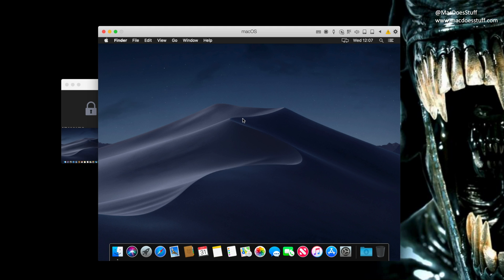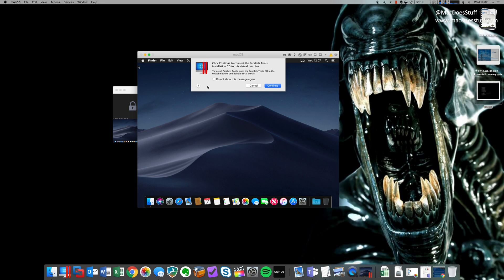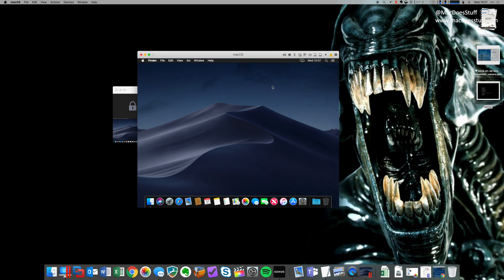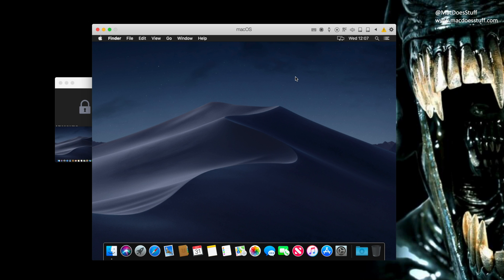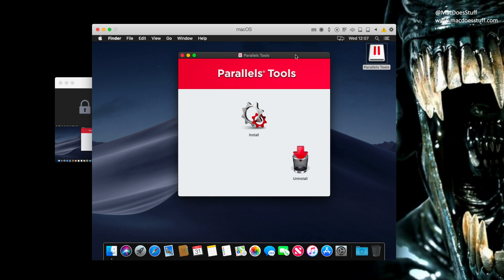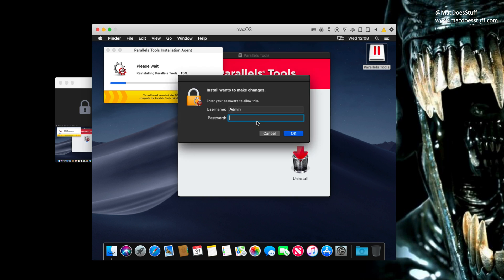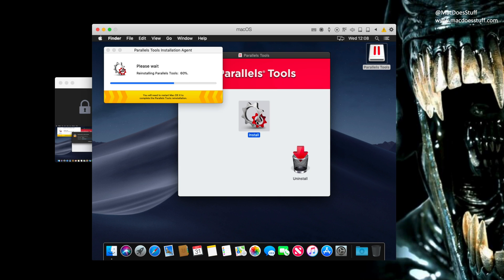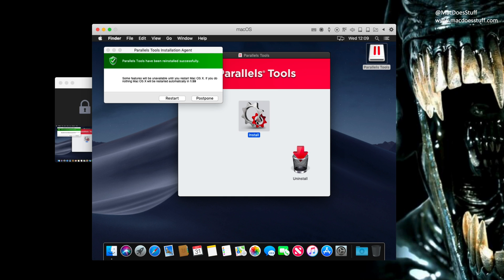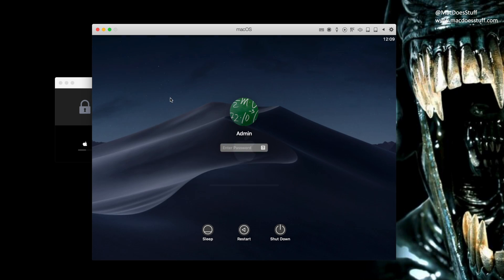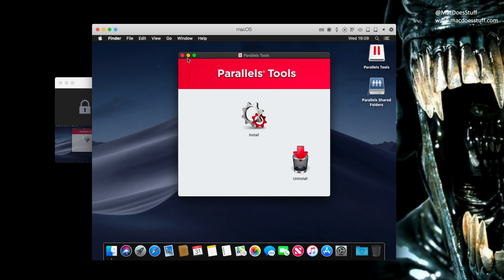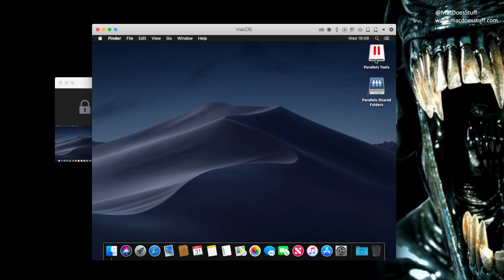Now one final thing you may want to do is pop up on the menu here, go to actions and select install Parallels tools. You'll see a CD or DVD pop up on the desktop or software installer package. Just click install and we'll get the Parallels tools installed. Just have to enter my admin password there to allow it to install. Okay, we're all done. So let's restart this machine. We'll have a quick look at it. There we go. We can get rid of that Parallels tool.